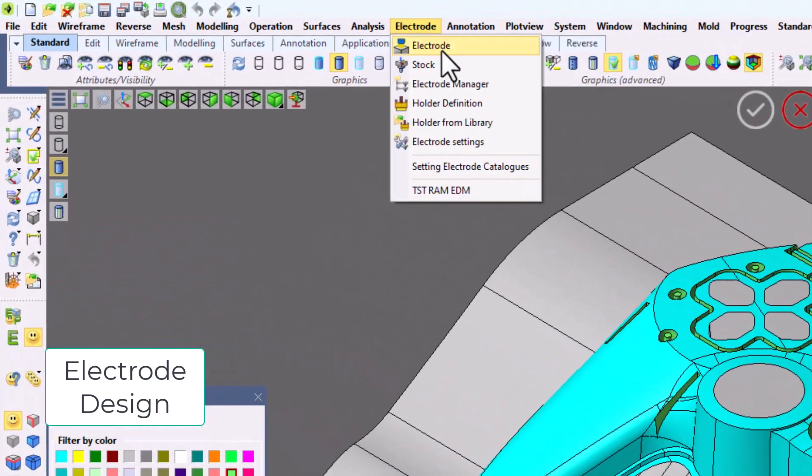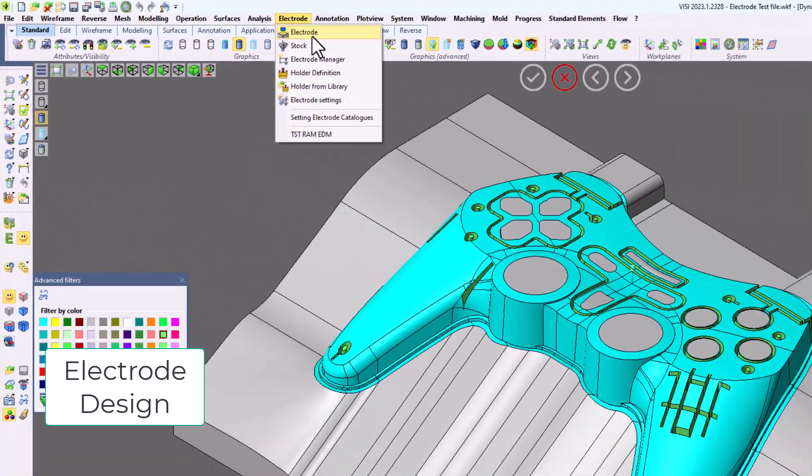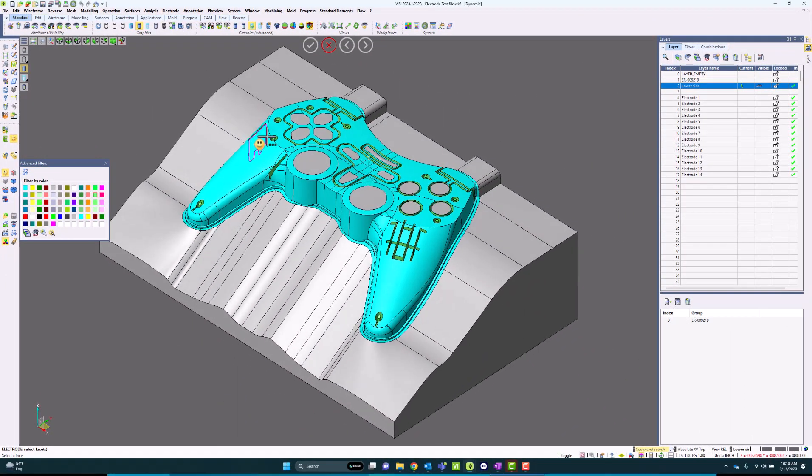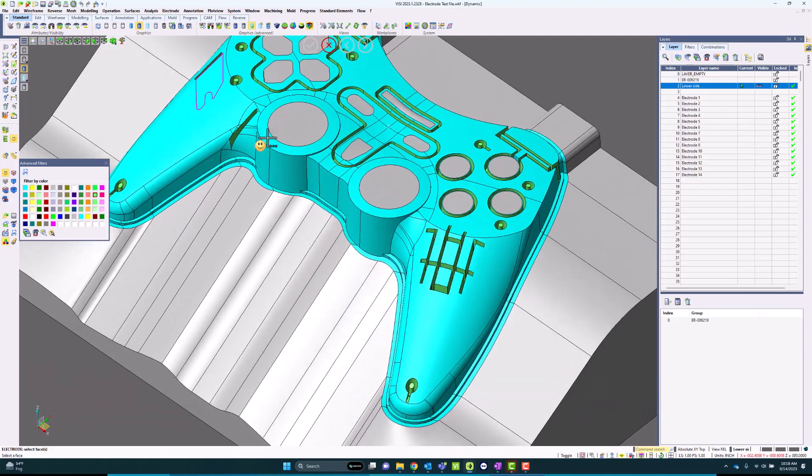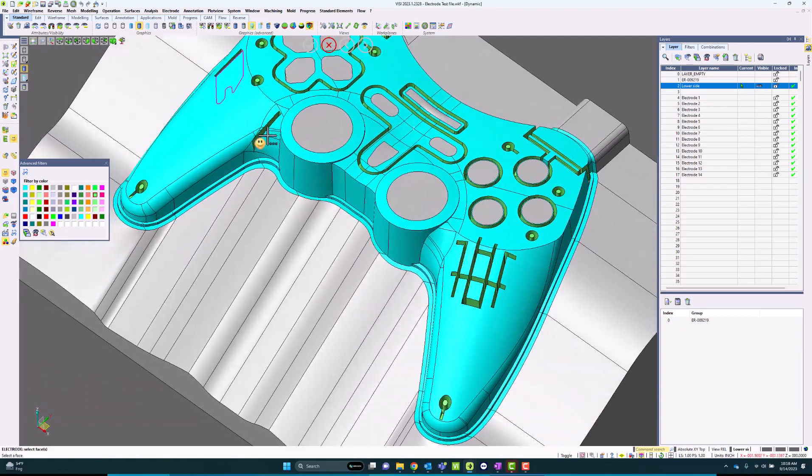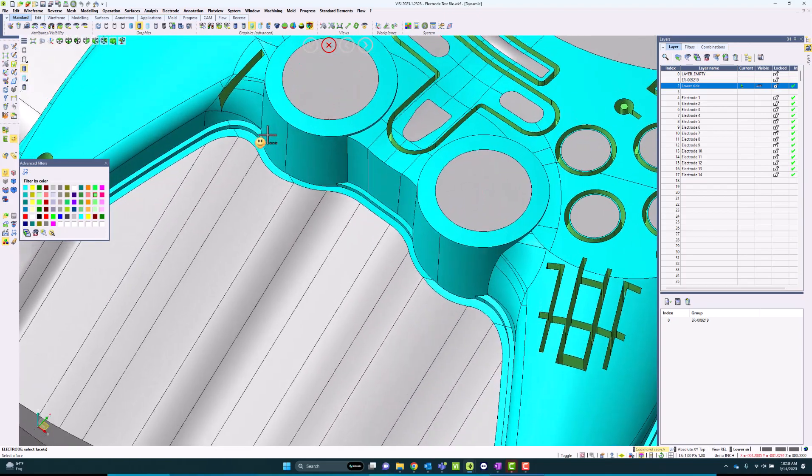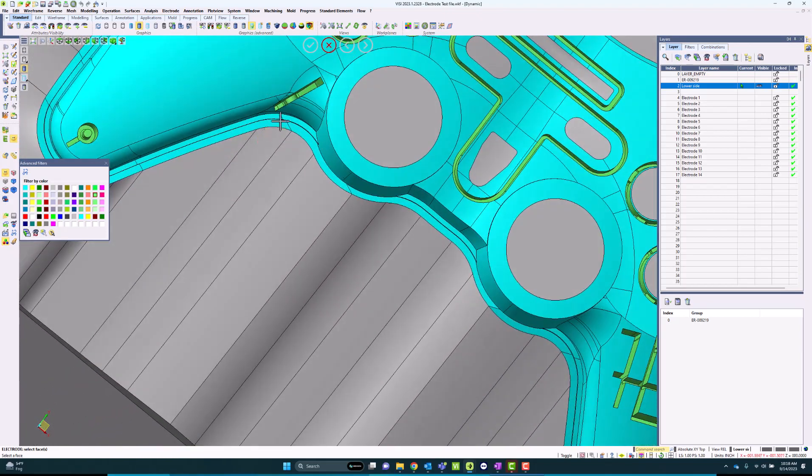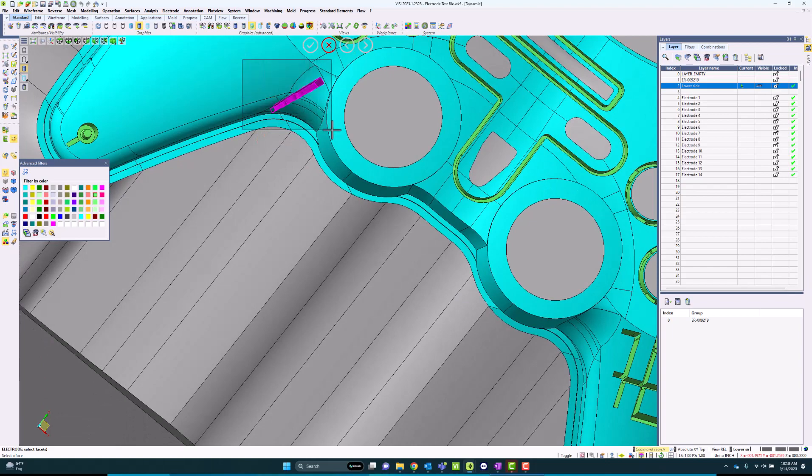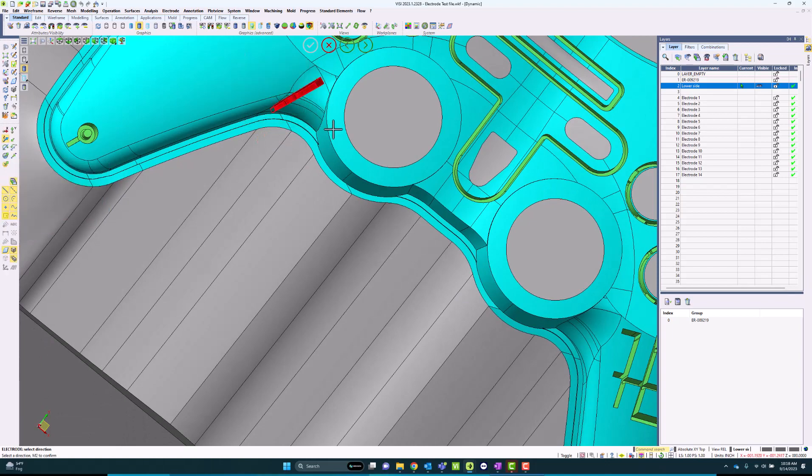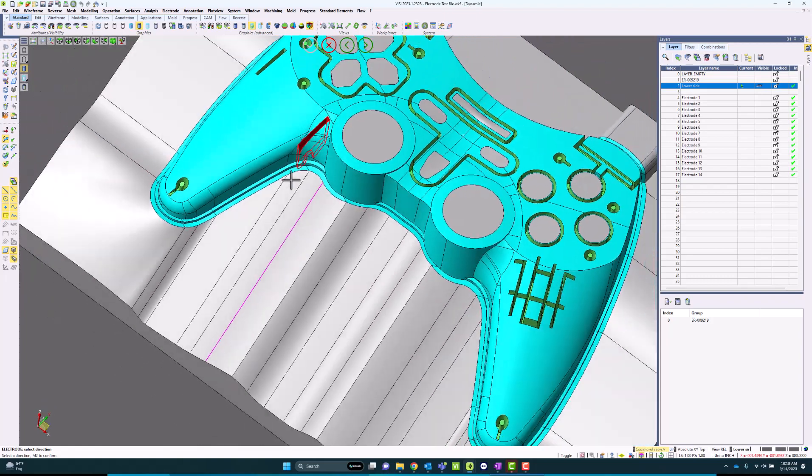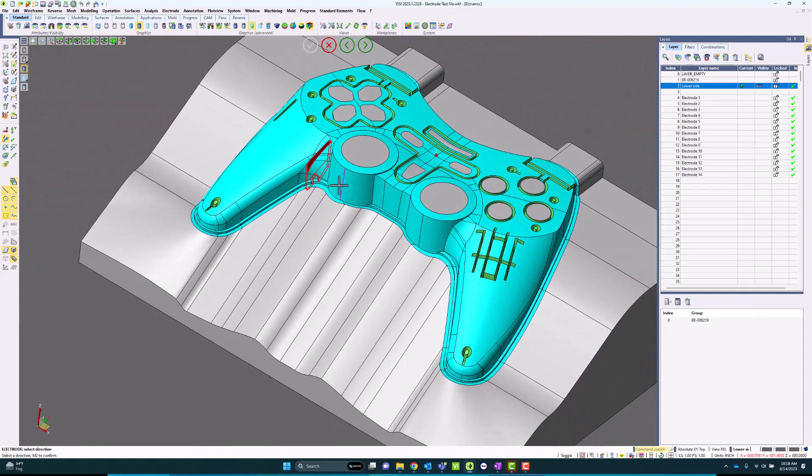It's never been easier to create electrodes than through the Visi module for electrode. In here, I'm just going to pick the faces of the rib I'm trying to create an electrode off of. You can see I can select specifically the color of that rib, choose the direction, and choose the collision body.